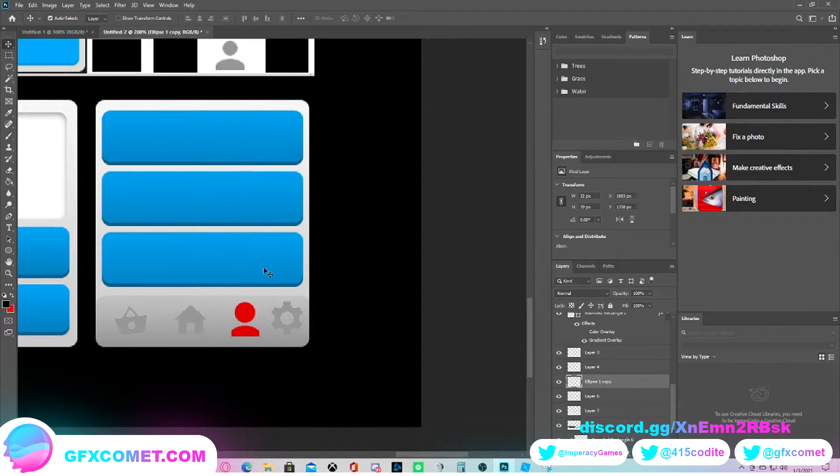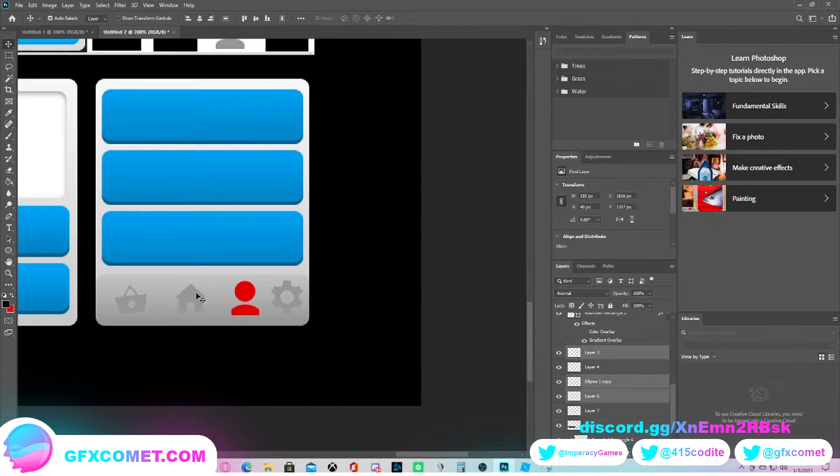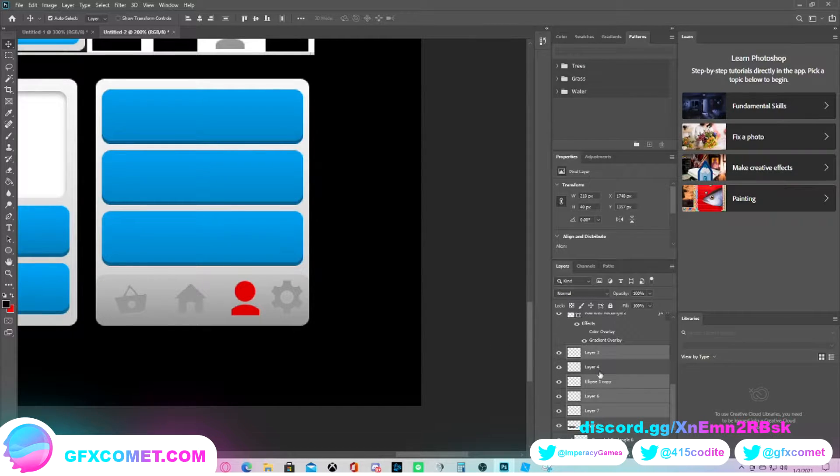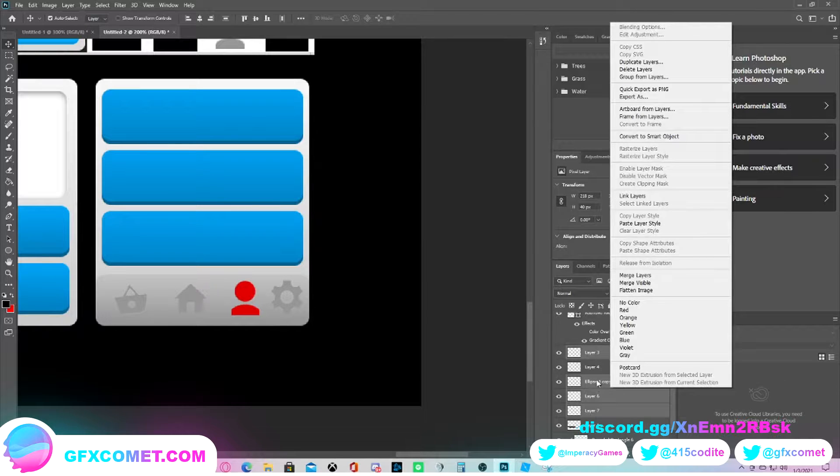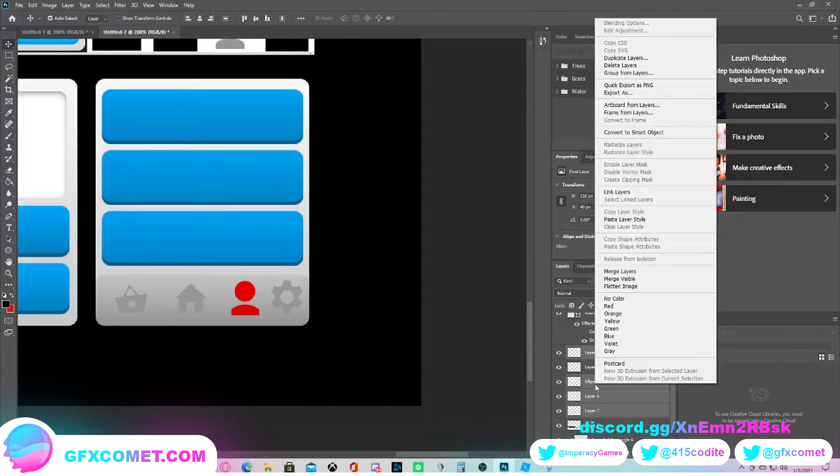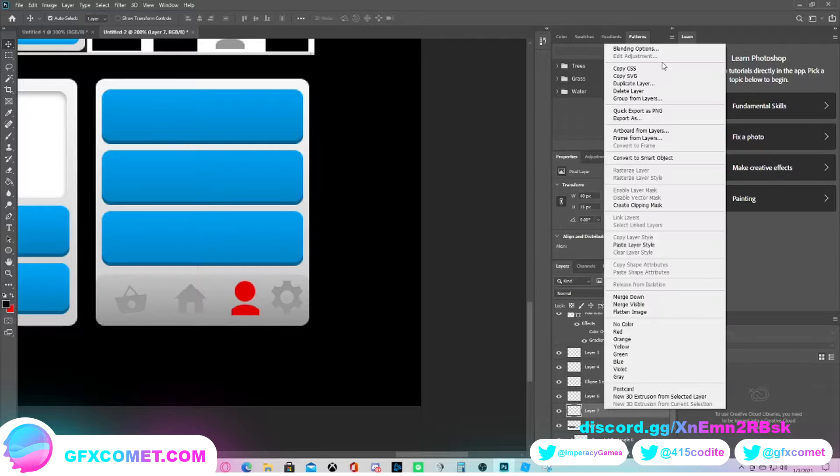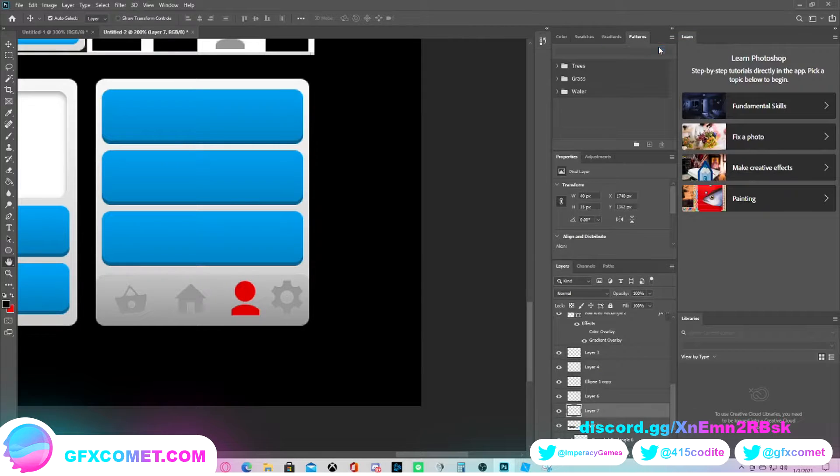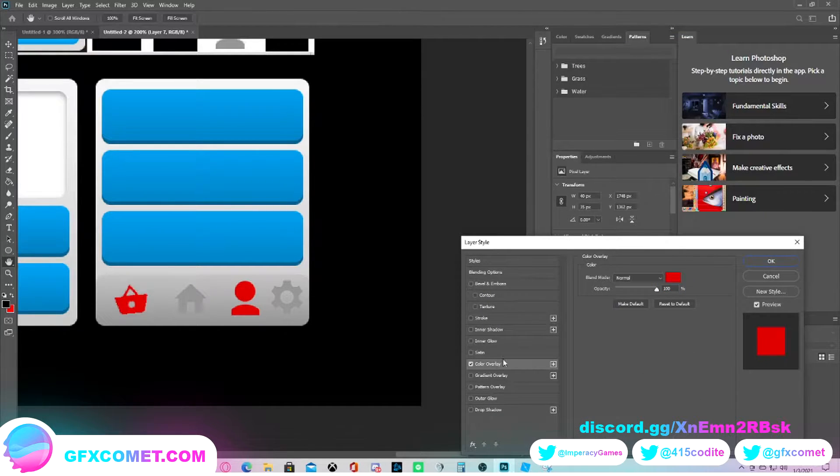With that being said, make sure to check our website at gfxcomet.com. Hope you enjoy this video. Now comes the hard part - not really - but it's the part where we have to decide on what exactly we want to do with these separate icons. Let me just select this for now and let's just play around with the colors for a bit.